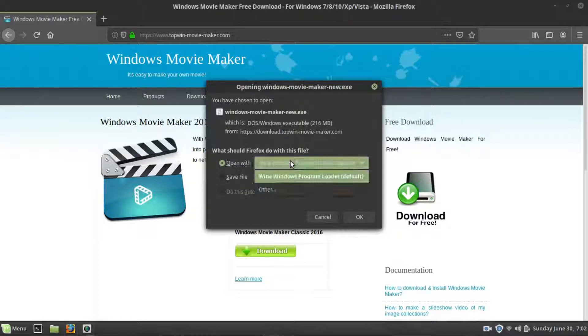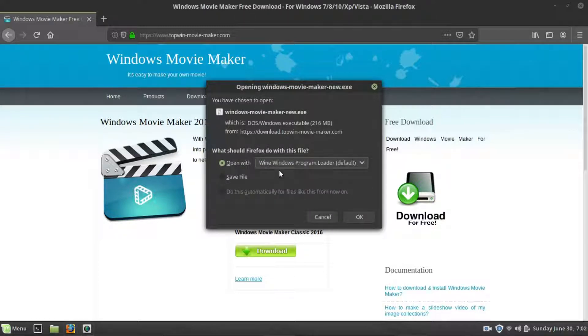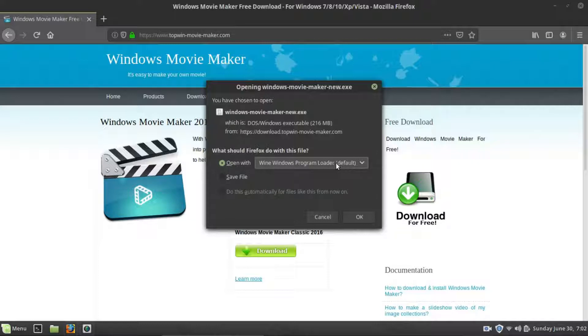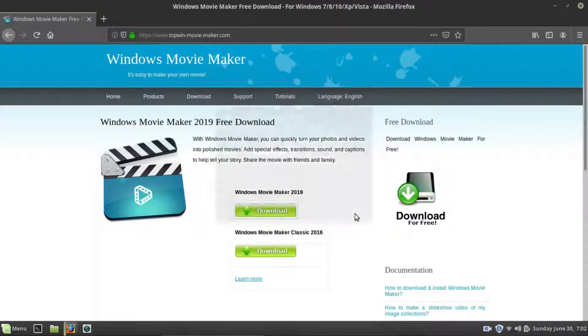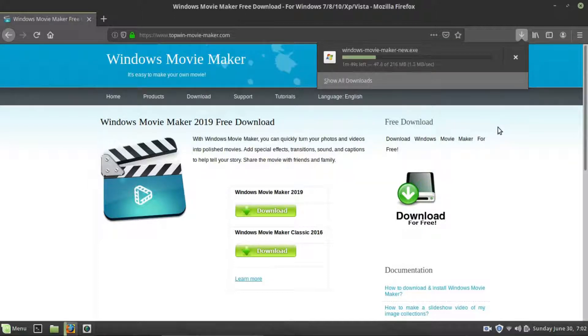And whenever you see this, when it says open with, normally this would say something else if you didn't have Wine installed. But now that we do have Wine installed, it is going to open it with the Wine program loader. So we will hit OK to that. It will go through and download that. So I will just speed this up so you don't have to sit through it.